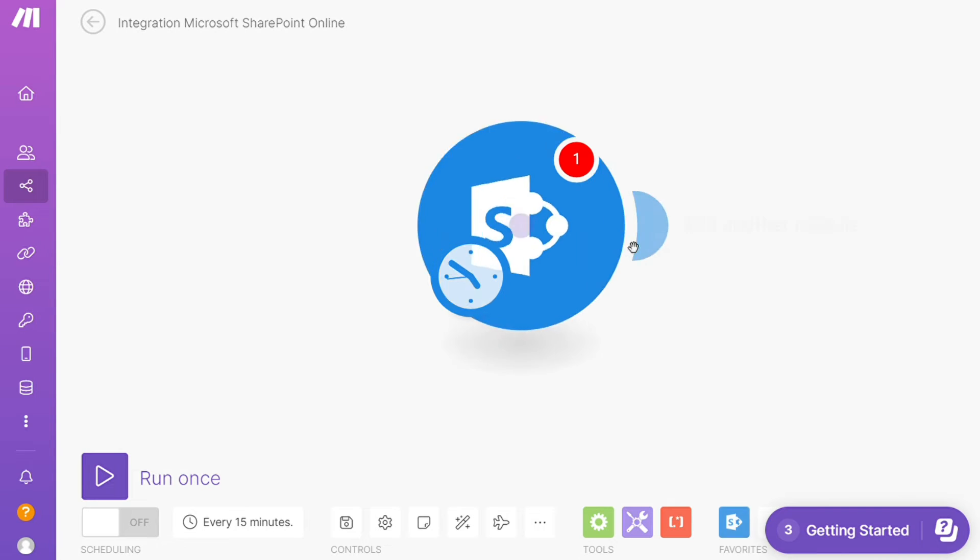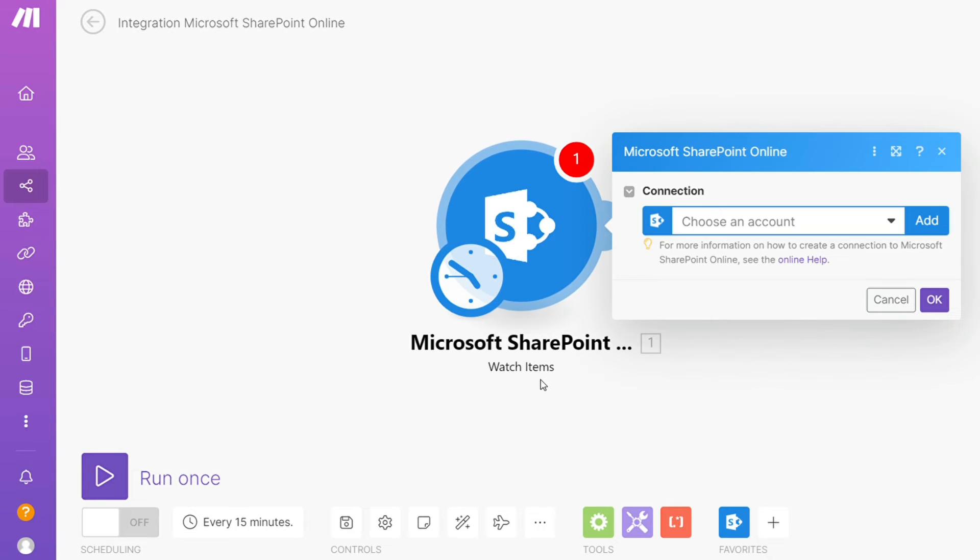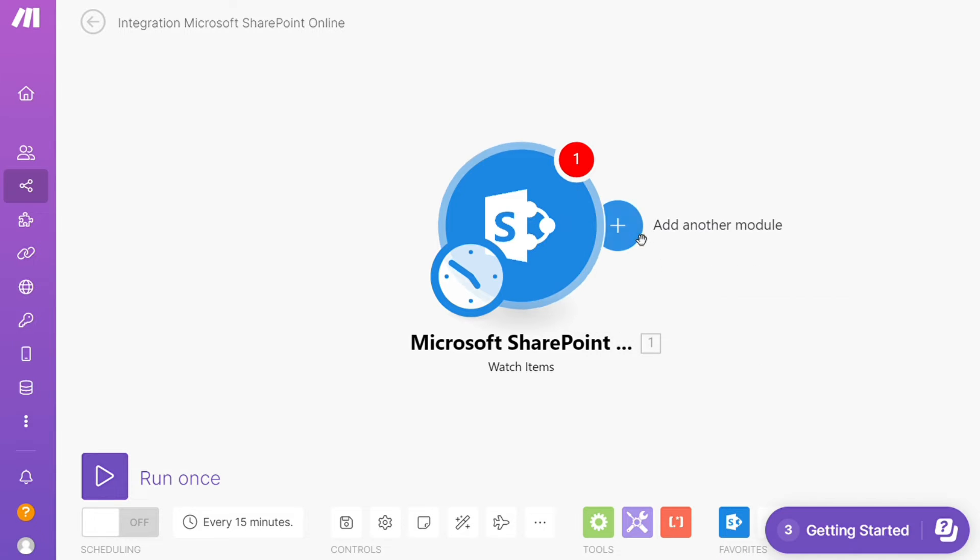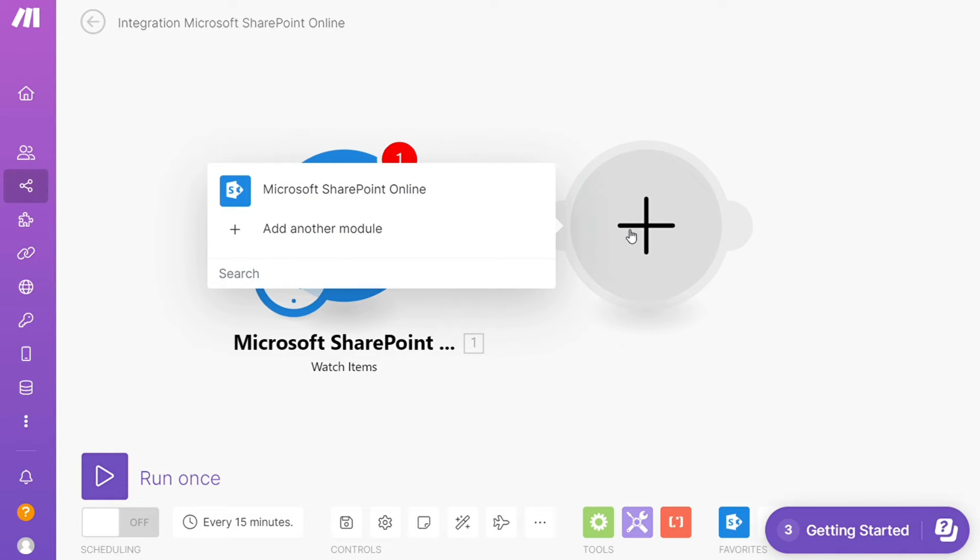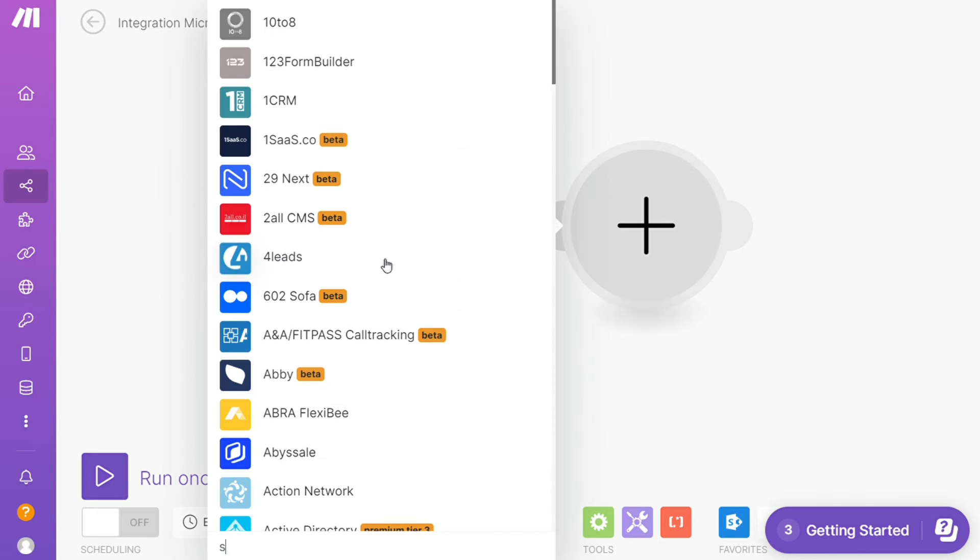After that, click the plus icon here and add another module—add ServiceNow. Then you need to connect it with your account here.